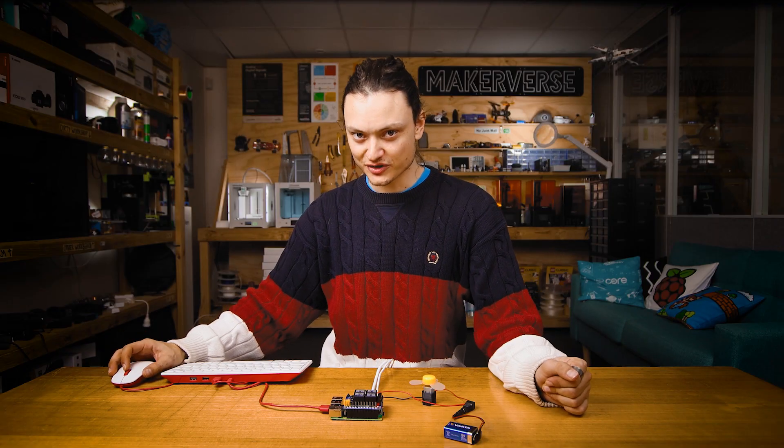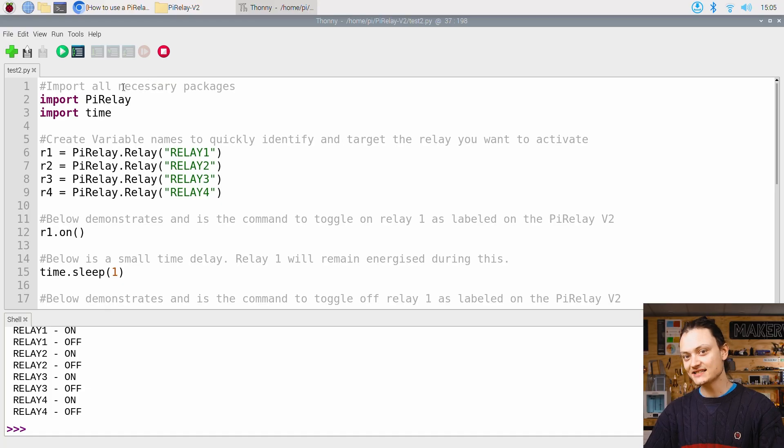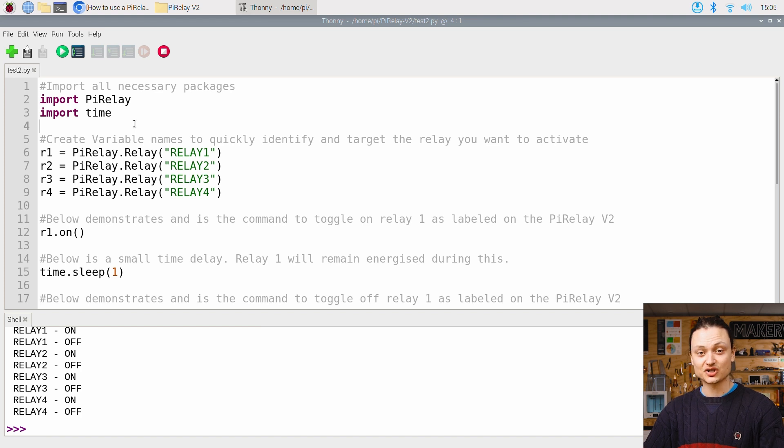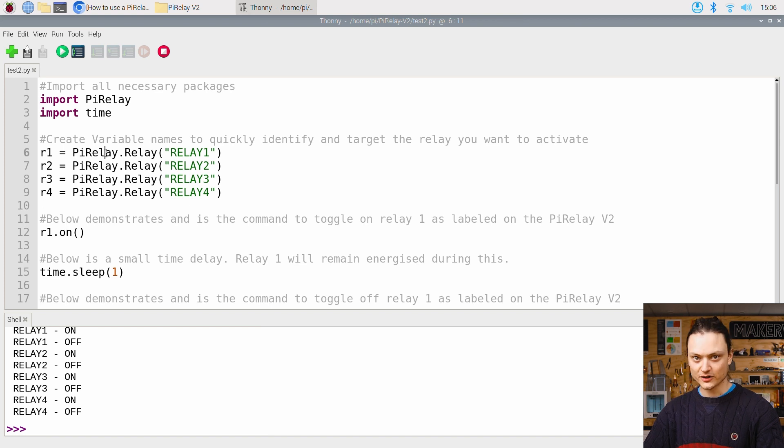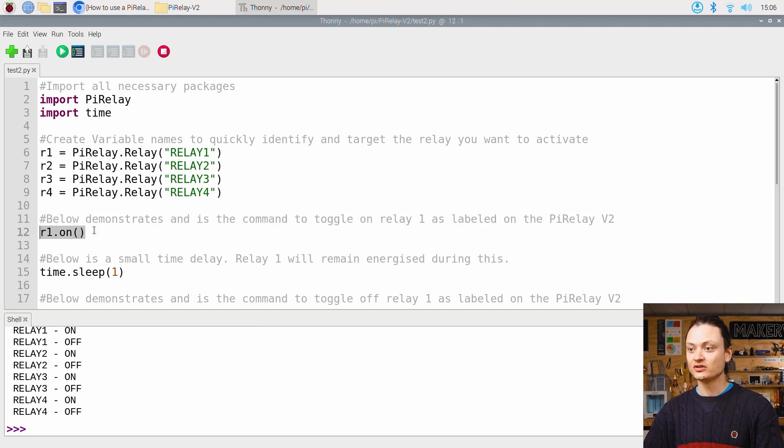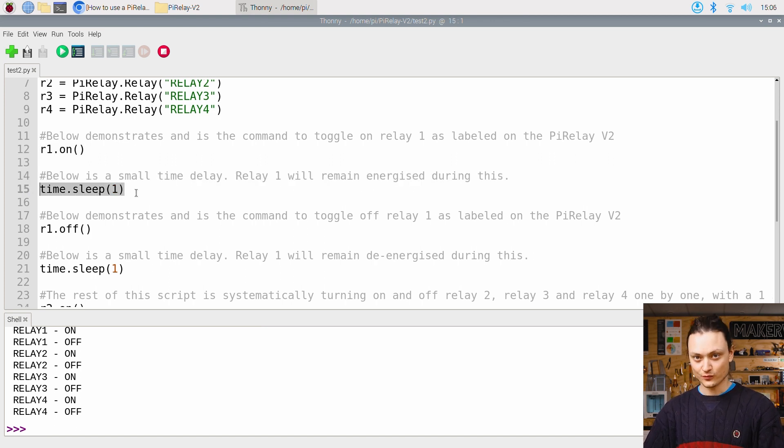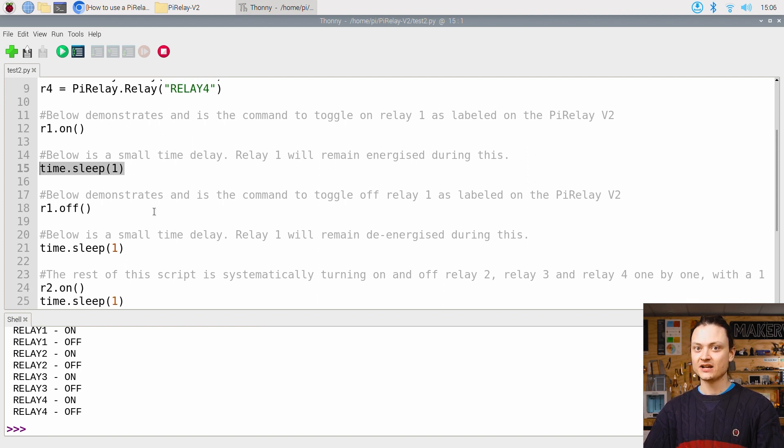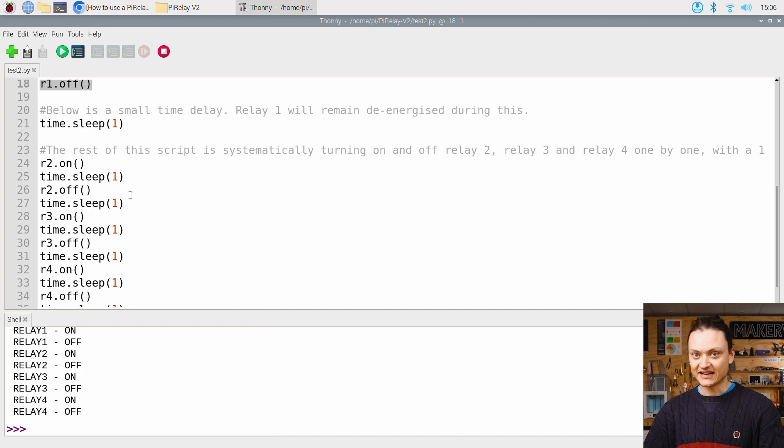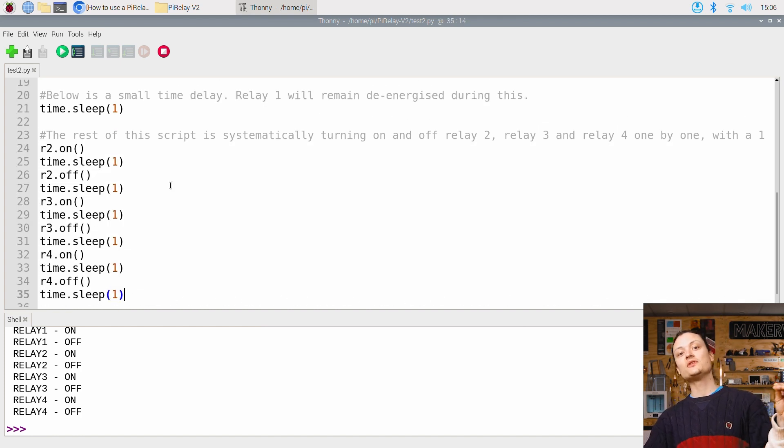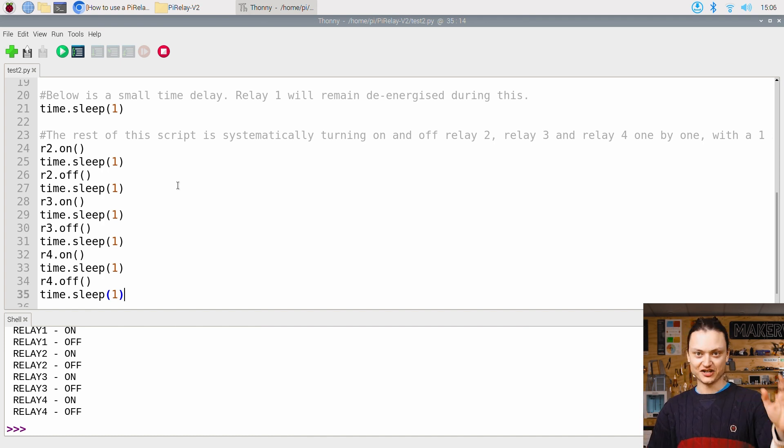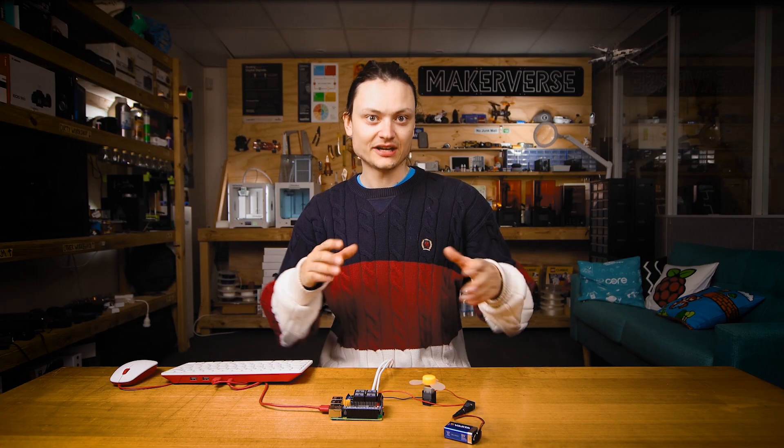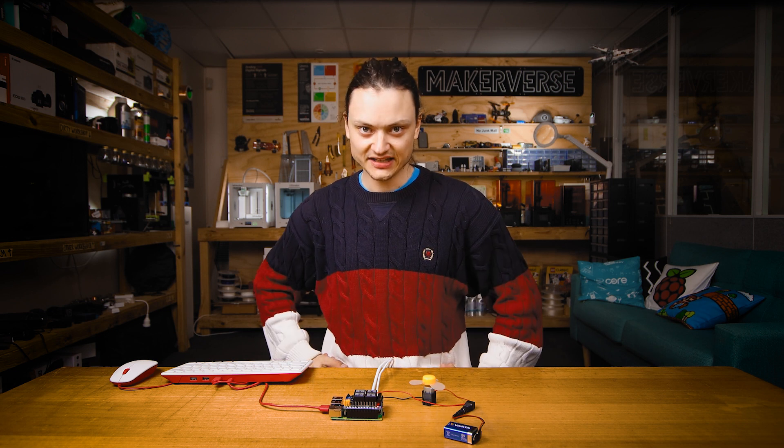Allow me a second to dive through the script so we can see exactly what is going on. The first two lines import all the necessary packages. Here we need time and our downloaded Pi Relay package. Then we create variable names to quickly identify and target each relay that we want to have activated. The very next line is a command to toggle on relay one as labeled on the Pi Relay version 2, r1.on. This activates the relay. Then the next line is a small time delay. Relay one will remain energized during this delay. The next line is the command to toggle off relay one as labeled on the Pi Relay version 2. And that is r1.off. The pattern is then repeated for all relays. Note that all relays upon the end of the Python script are de-energized. A relay left on for a long time will get warm. If your relay is getting hot, the service life of your relay is likely coming to an end.